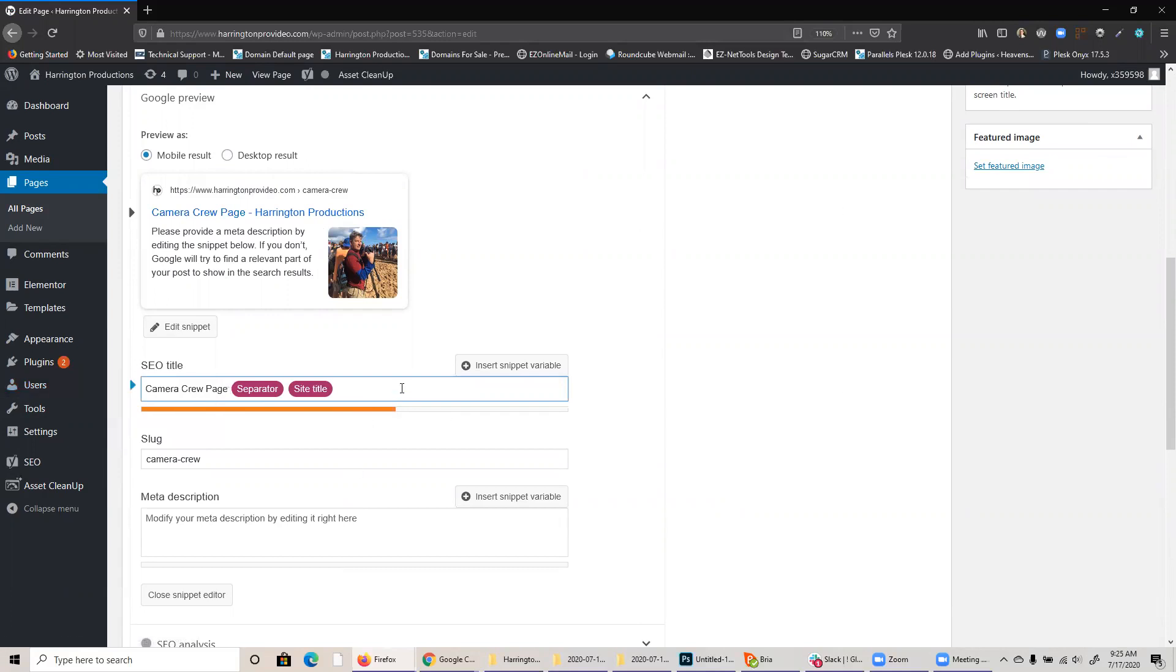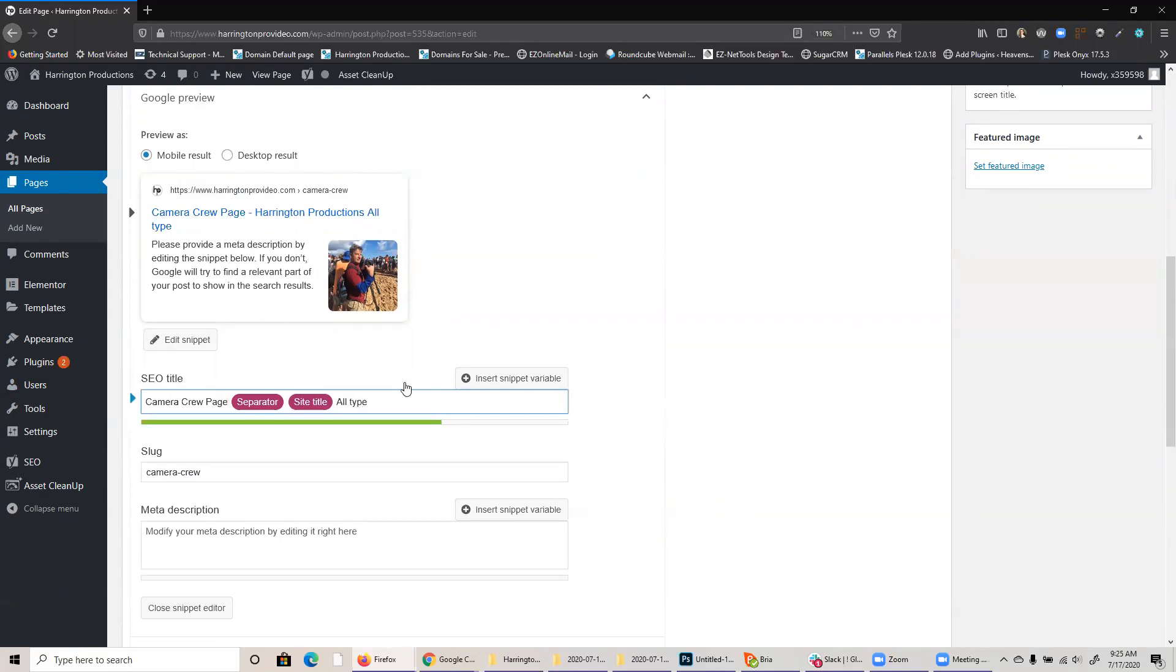You could also put something at the end, too, like, all types. I don't know. And again, this is not really thought out as far as what a good title would be at the moment, but just showing you the process of actually changing it.